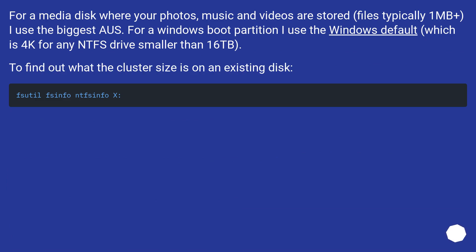For a media disk where your photos, music, and videos are stored — files typically 1 MB or larger — I use the biggest cluster size. For a Windows boot partition, I use the Windows default, which is 4K for any NTFS drive smaller than 16 TB.